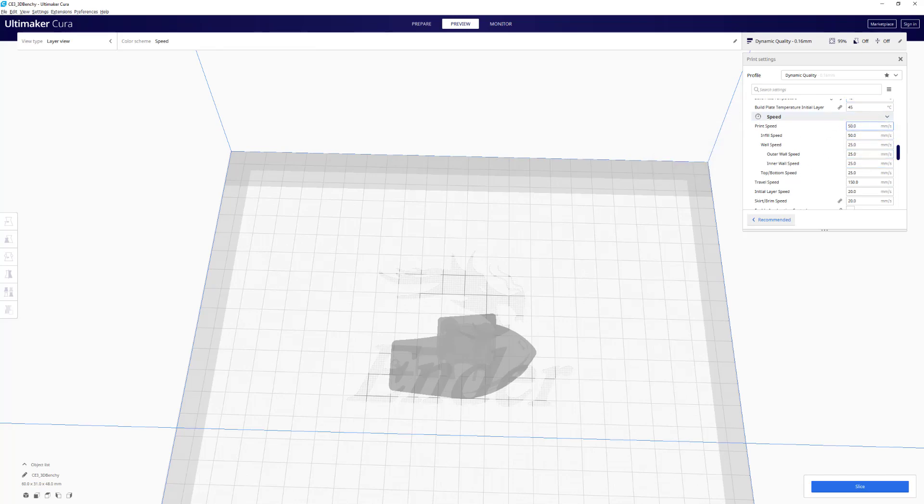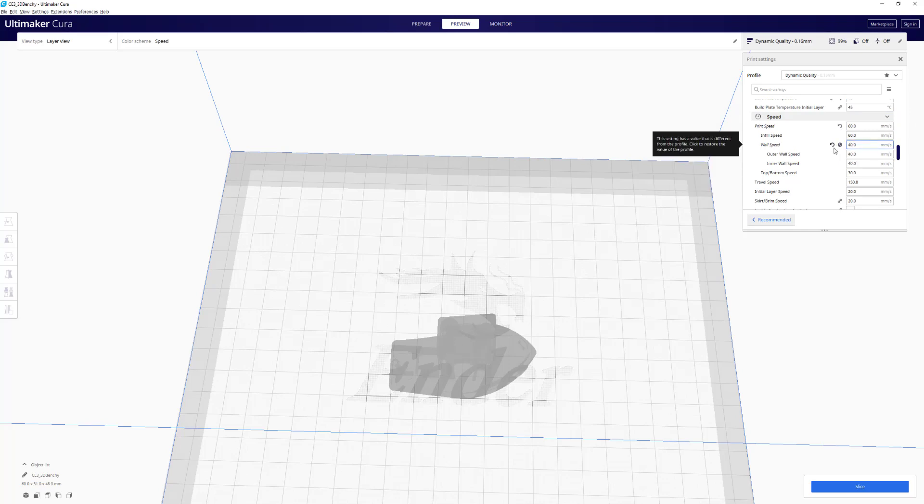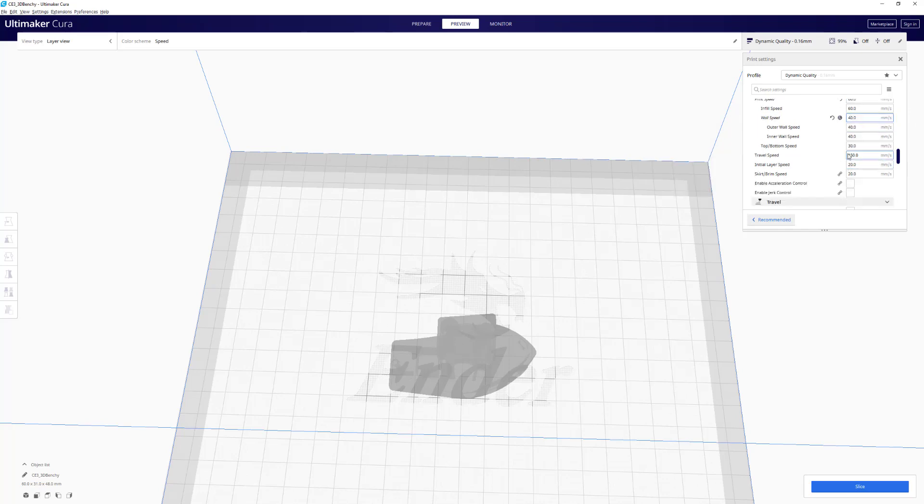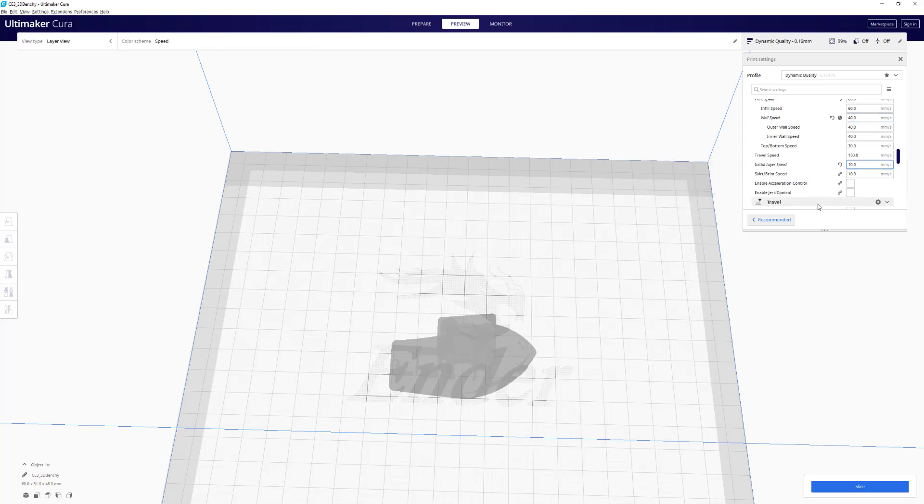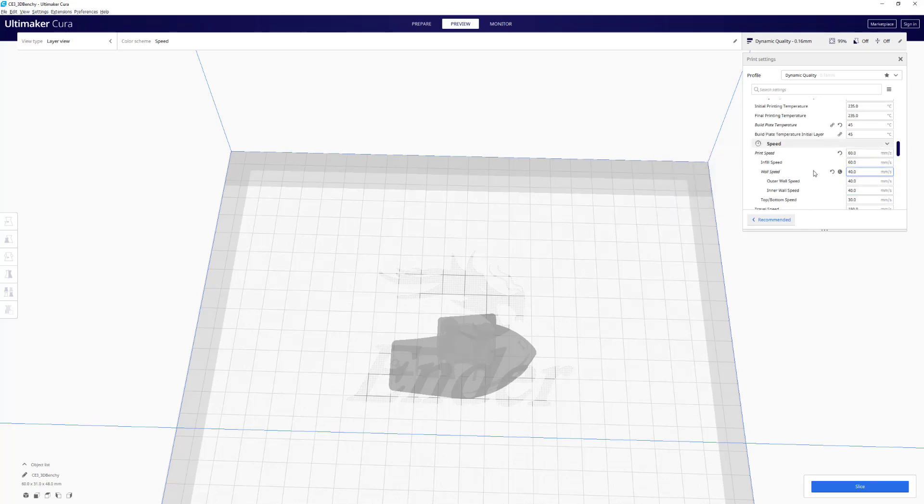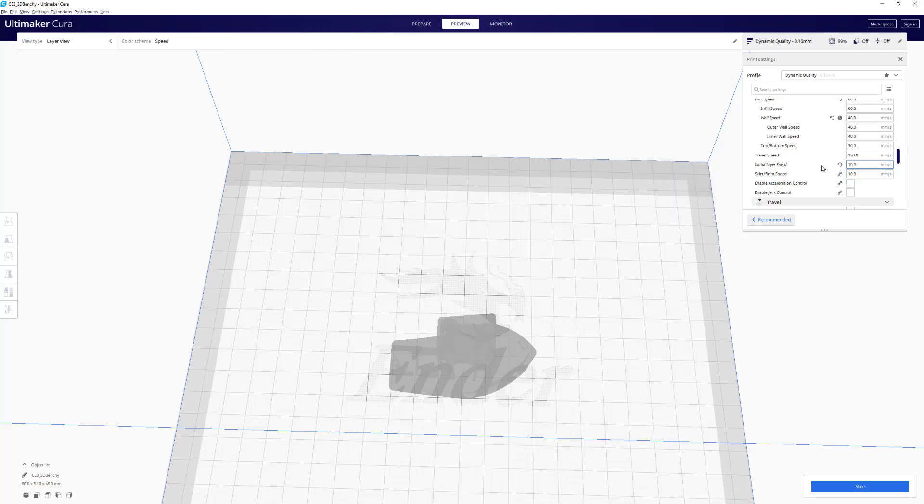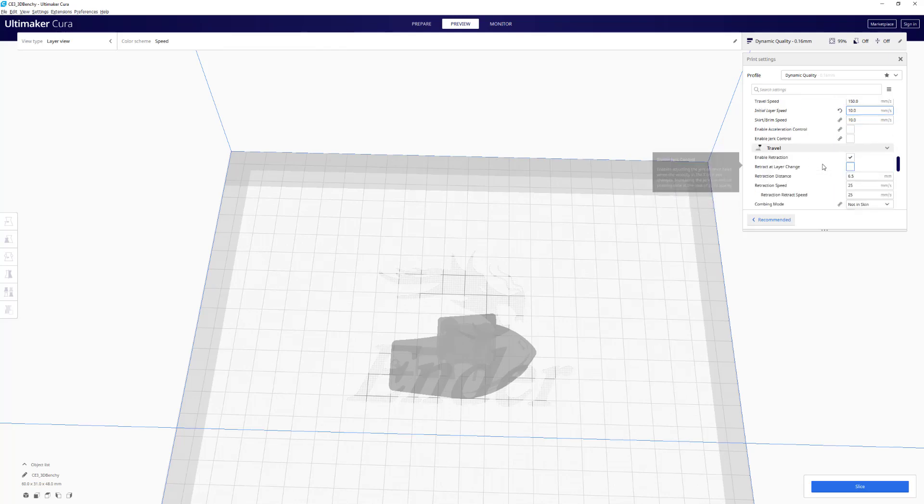Print speed. I have a dual geared extruder, so I'll go to 60 normally and I'll change that wall speed to at least 40, sometimes 45. I like to set my initial speed to 10, just because the slower your initial speed is, you'll get a better first layer. If you're having a lot of issues where your print keeps falling off the print bed, try slowing down that initial layer. You can even increase the temperature even more for that first layer. But usually just decreasing the initial layer speed works pretty well for me.